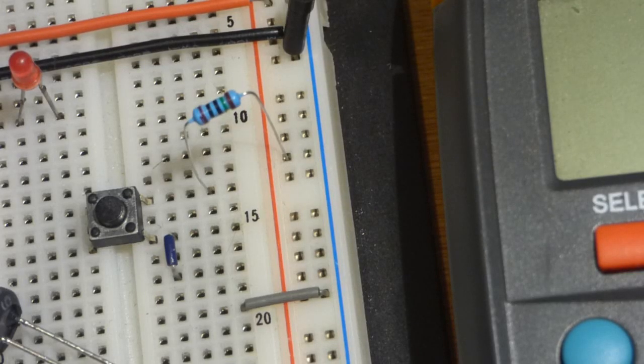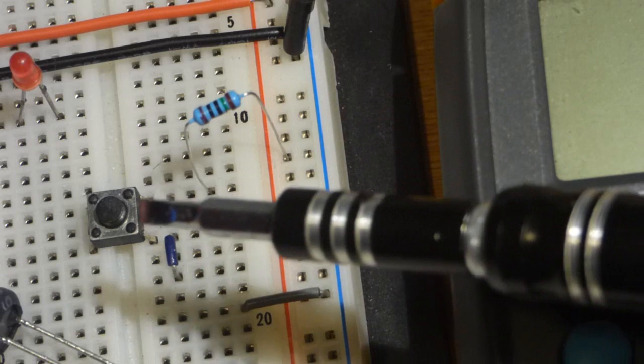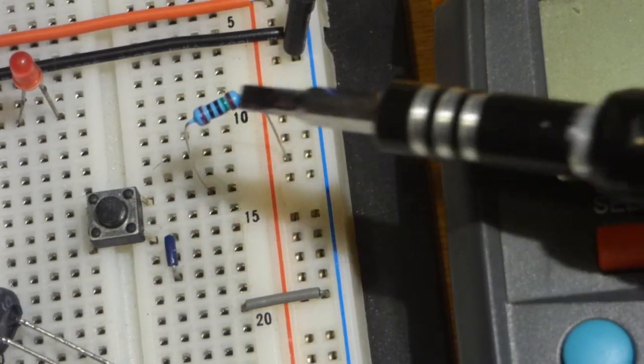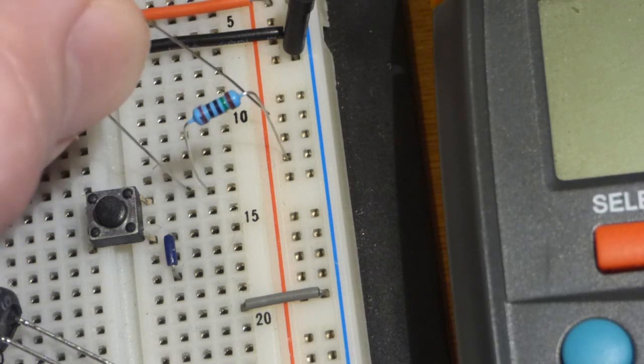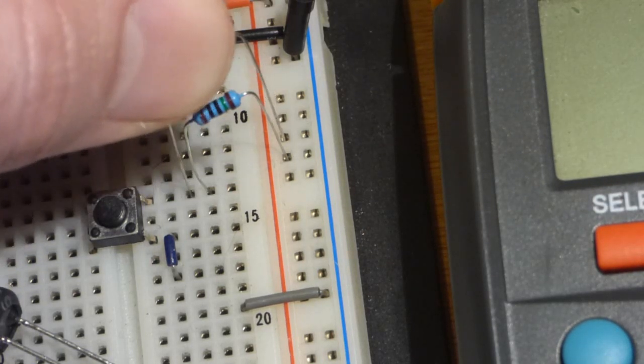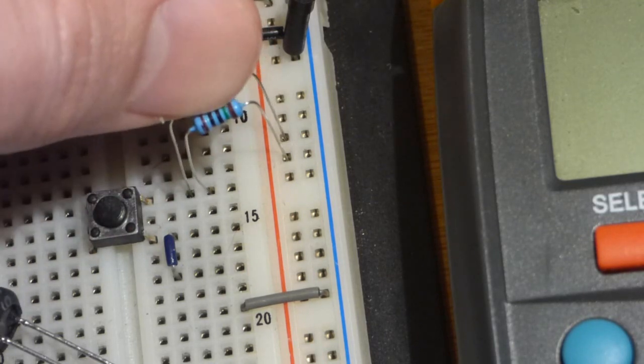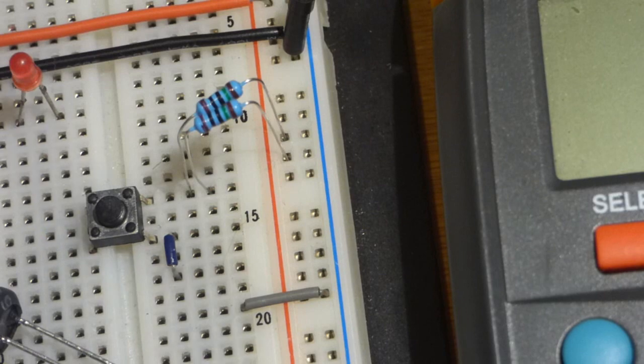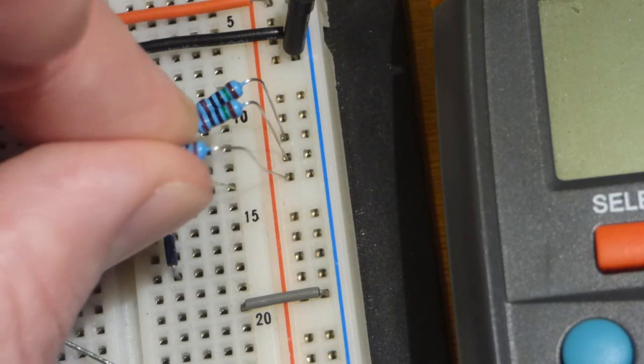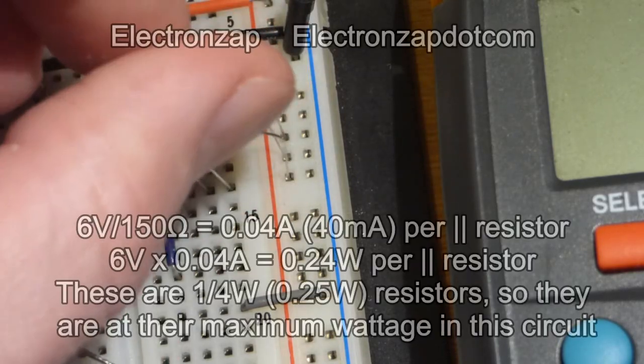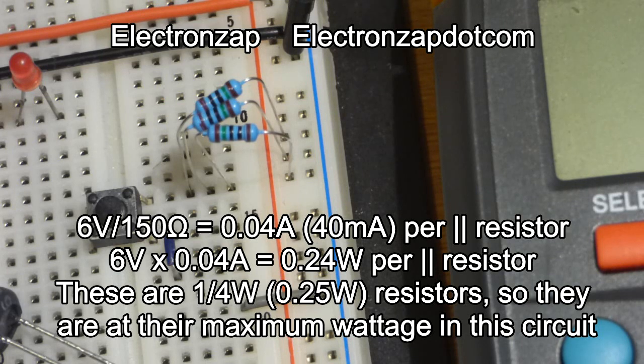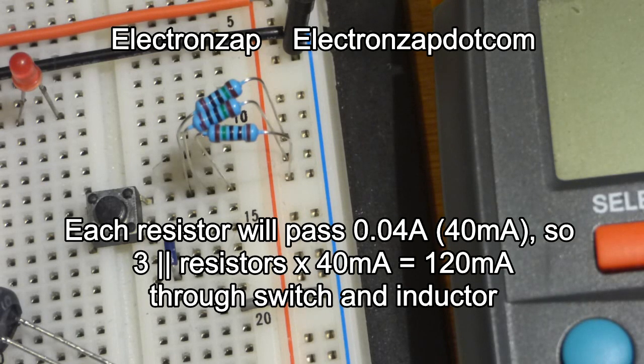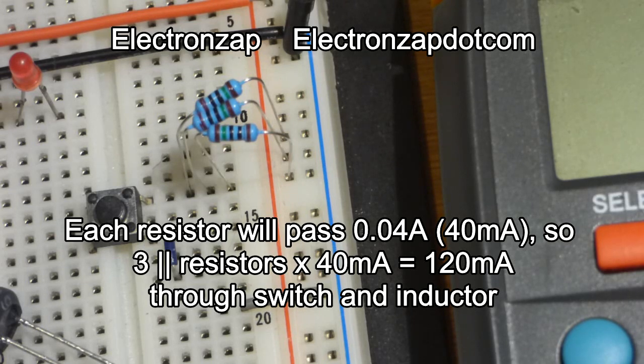Now we need to provide current to the inductor and cut it off so we have the switch. We're going to set the current with a few resistors. We have a 150 ohm resistor from positive rail to switch, and we're going to add another one in parallel, and then a third one in parallel. So that will provide three times the current of a single 150 ohm resistor but they won't get any hotter because they're all passing about a quarter of a watt each.